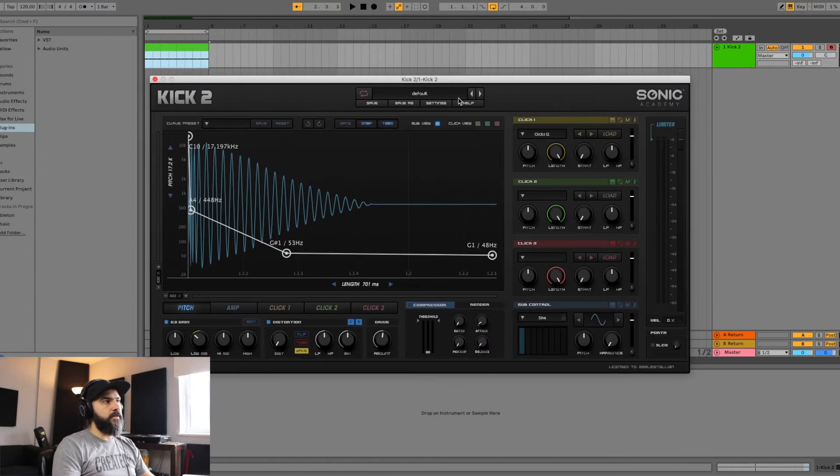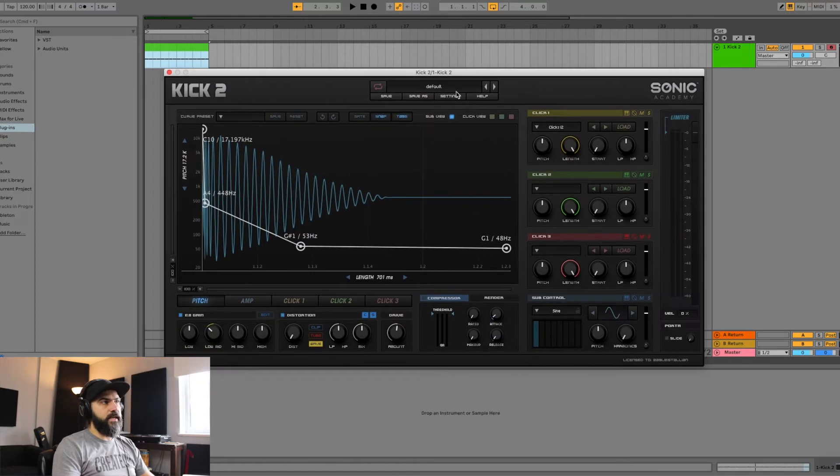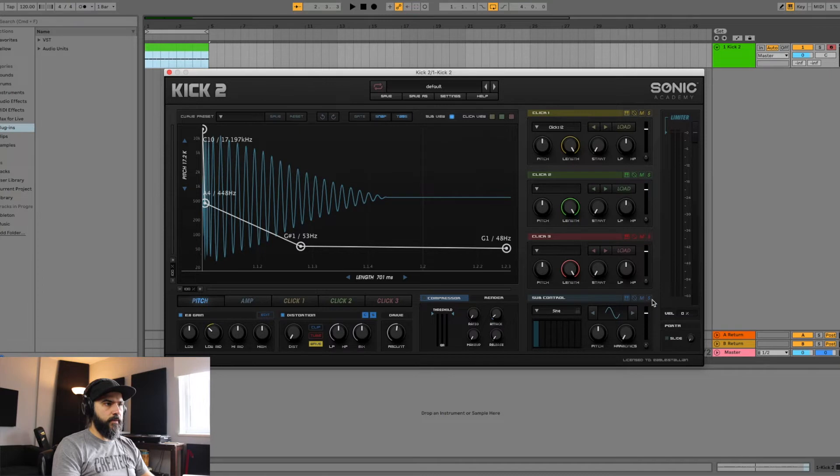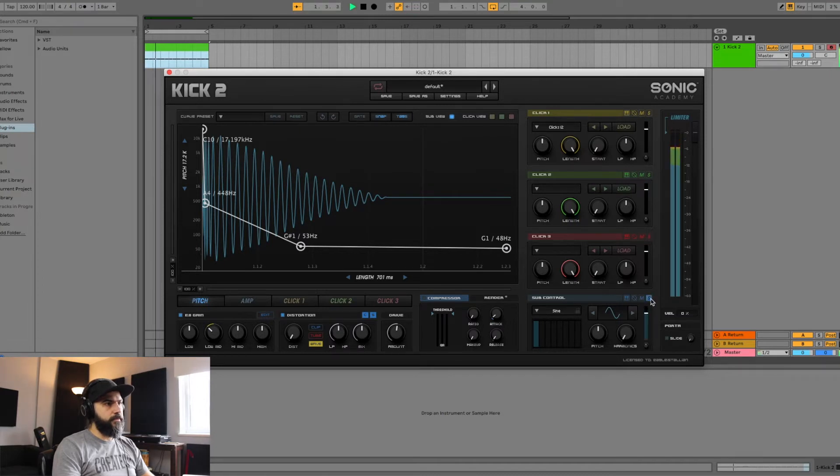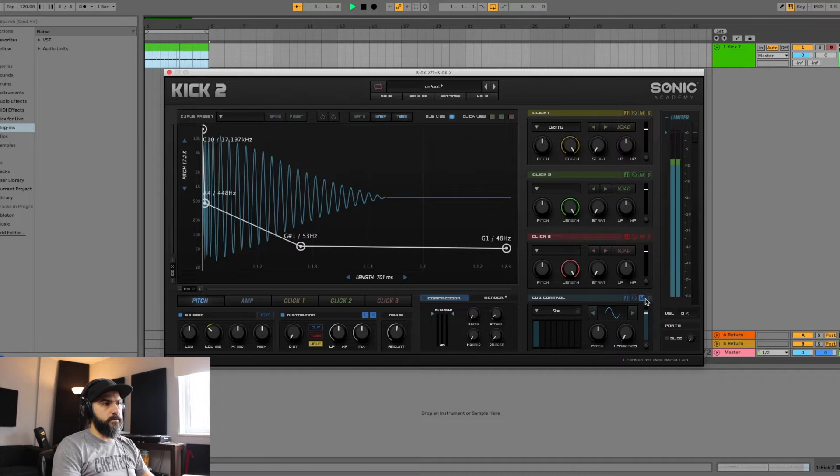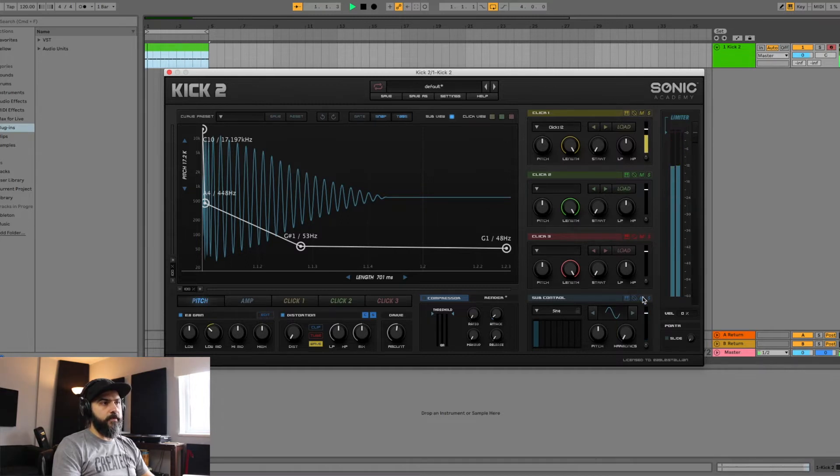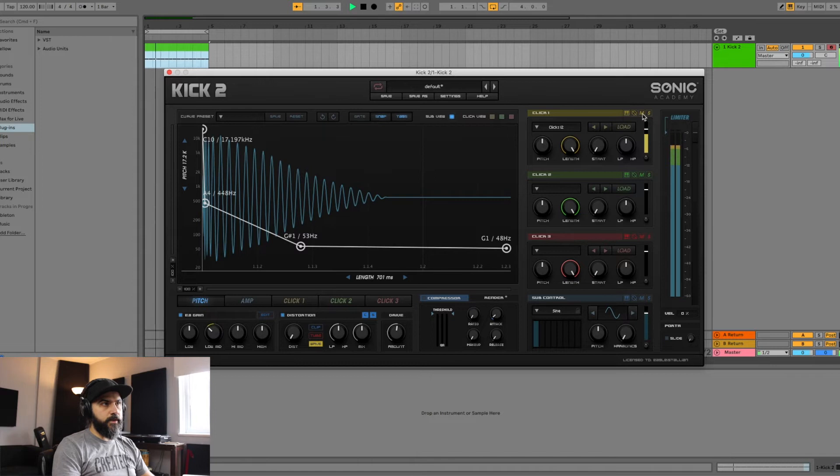Now, as I said, I've set up on the default. We see right here that we have an option to solo the sub, to mute it, so we're only hearing the click that's on top of it. For this part, I'll just mute the click so we can just hear the sub.